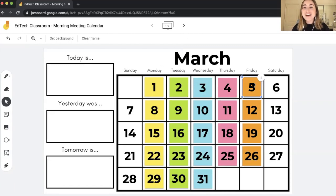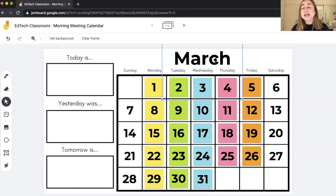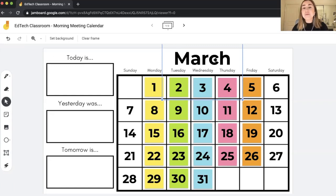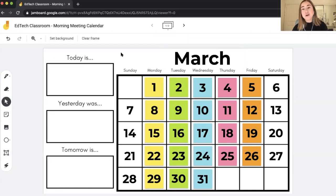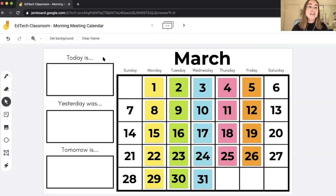For every single day of the month — the example you're looking at here is for the month of March. I've added a transparent sticky note to indicate that the month is March. I'm going to have a link to this activity in the video description so you can try it with your students. Now I'll walk you through how this activity actually works. On the left-hand side we have 'today is,' 'yesterday was,' and 'tomorrow is.'